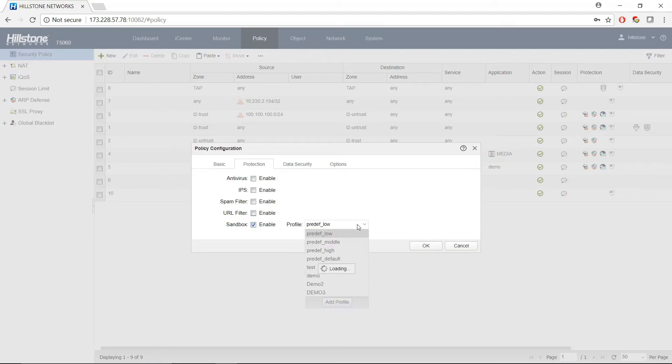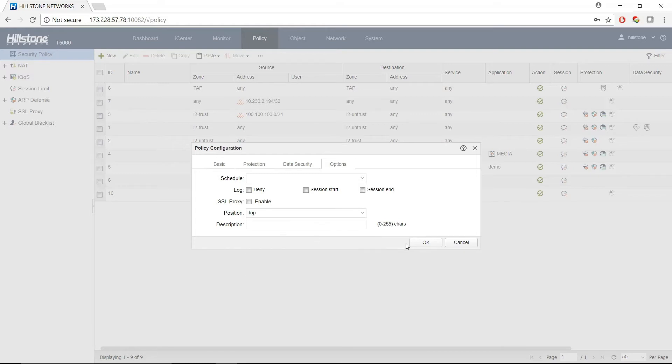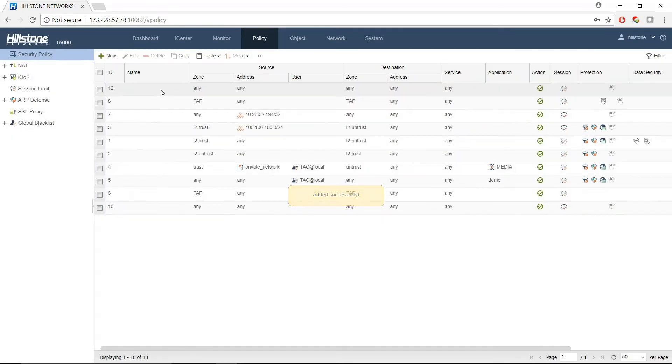For Sandbox, we will choose the profile we just created. Let's put it at the top of the list. So our policy has been created to use the Sandbox protection.